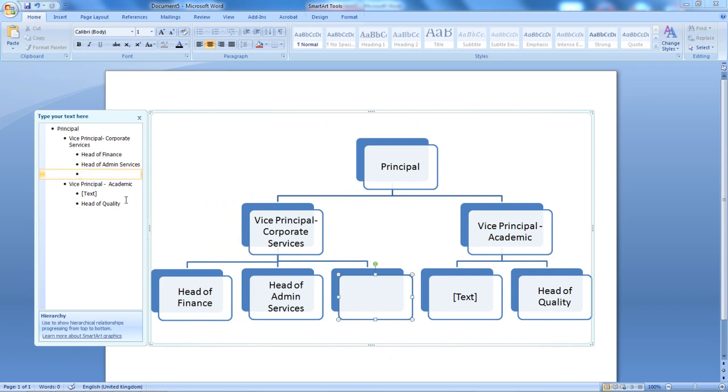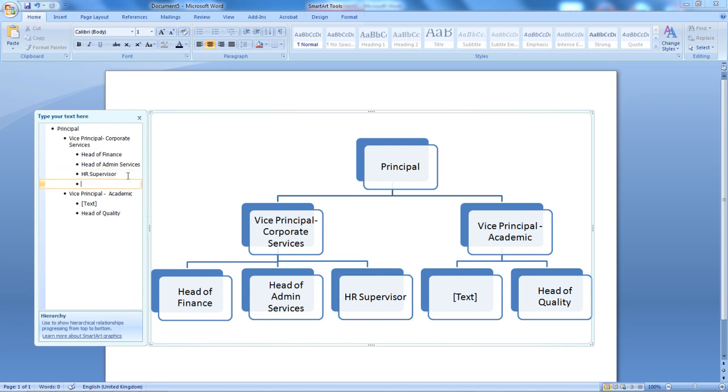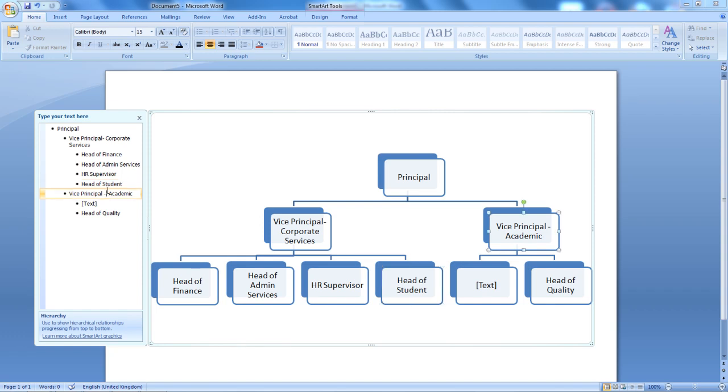And now, I'm going to type HR Supervisor. And I'm going to add one more box here. I'm going to press the Enter key. And I'm going to type Head of Student Services.